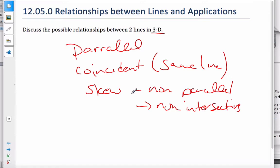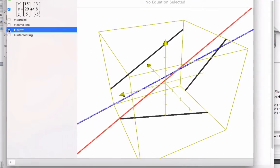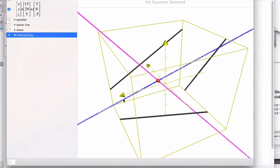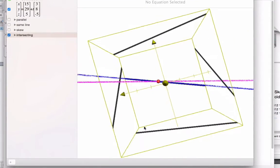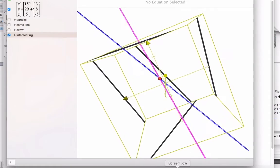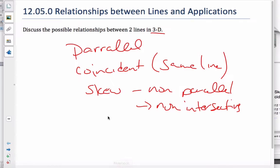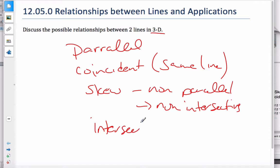Finally, the last relationship is when the lines do actually intersect at a point. That is called an intersection — they intersect at a point. So there are four different ways that lines can interact.